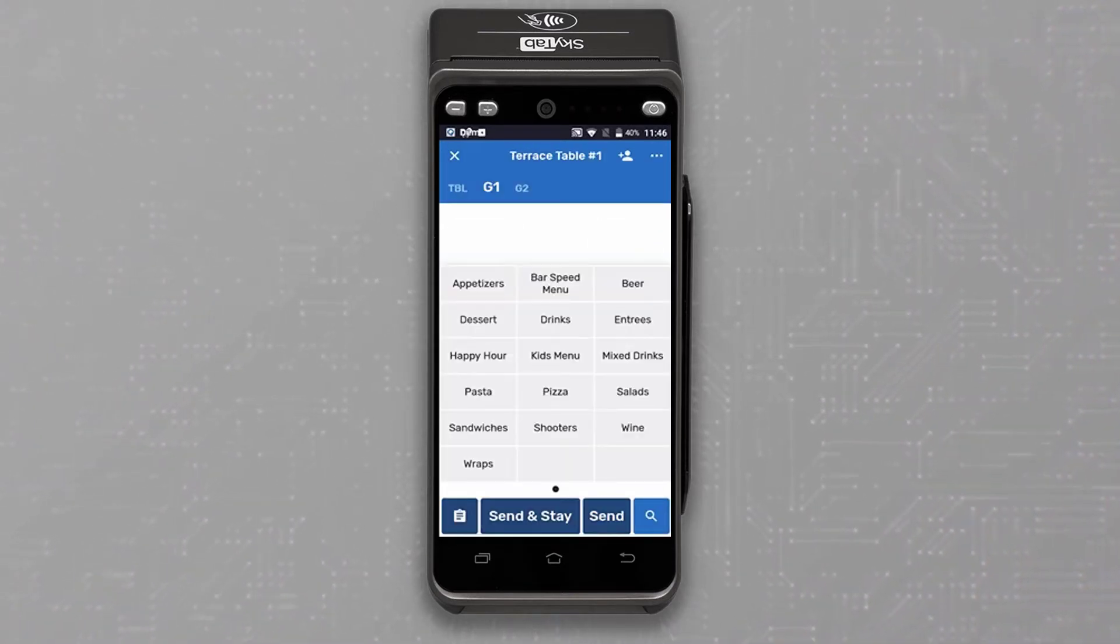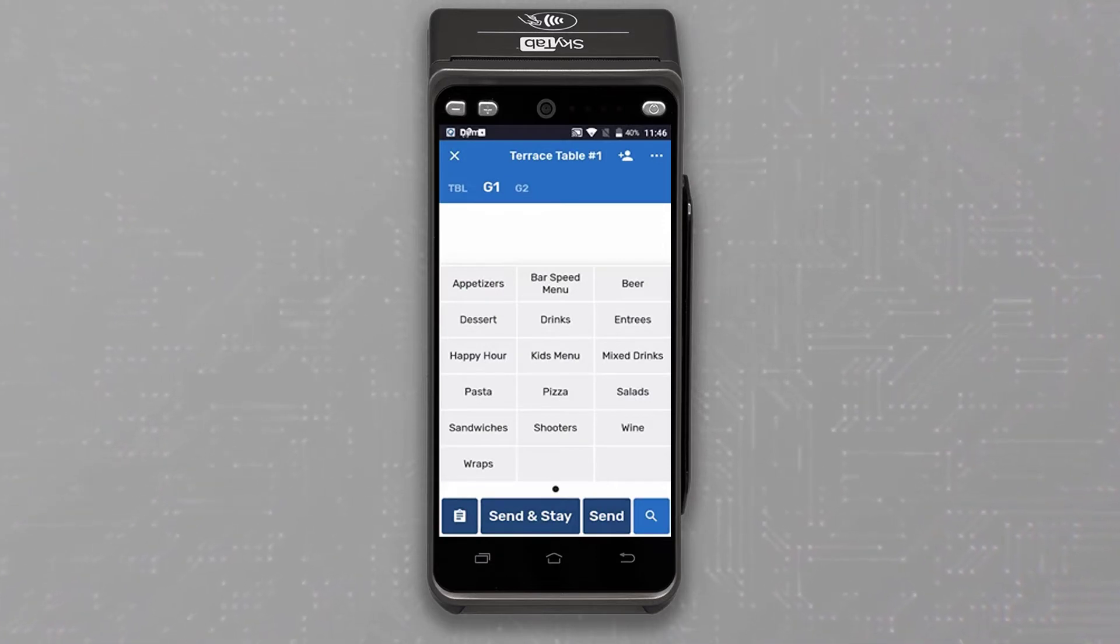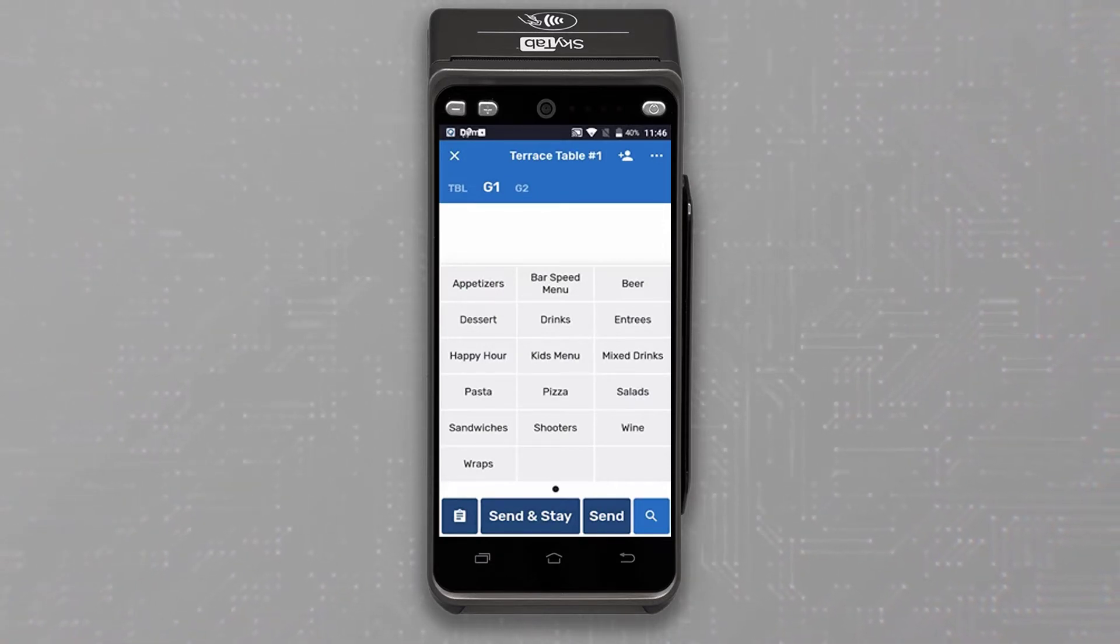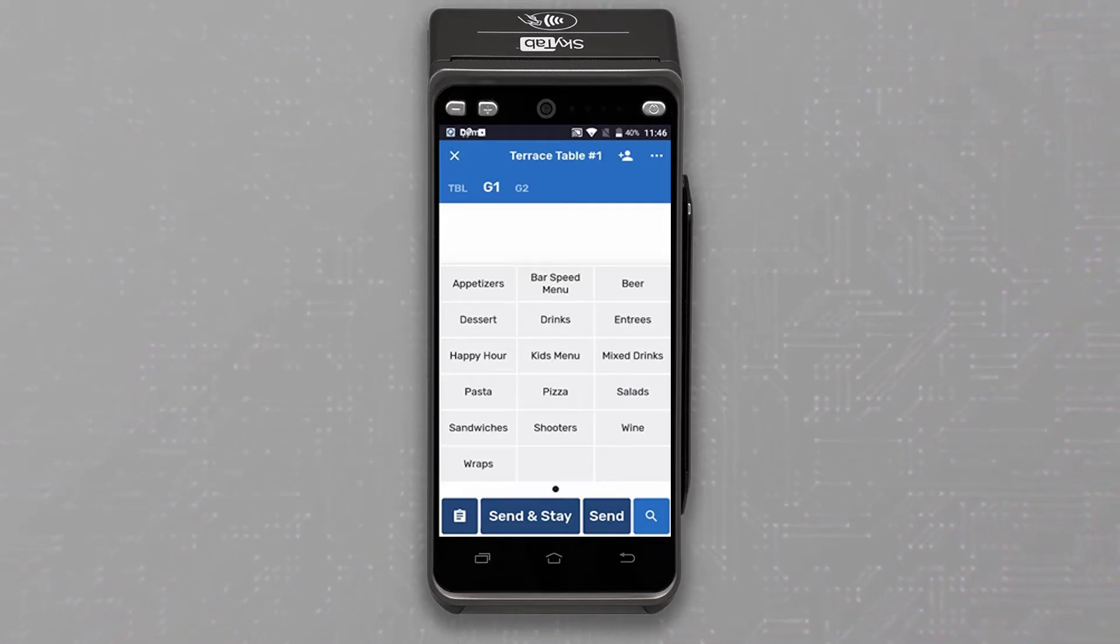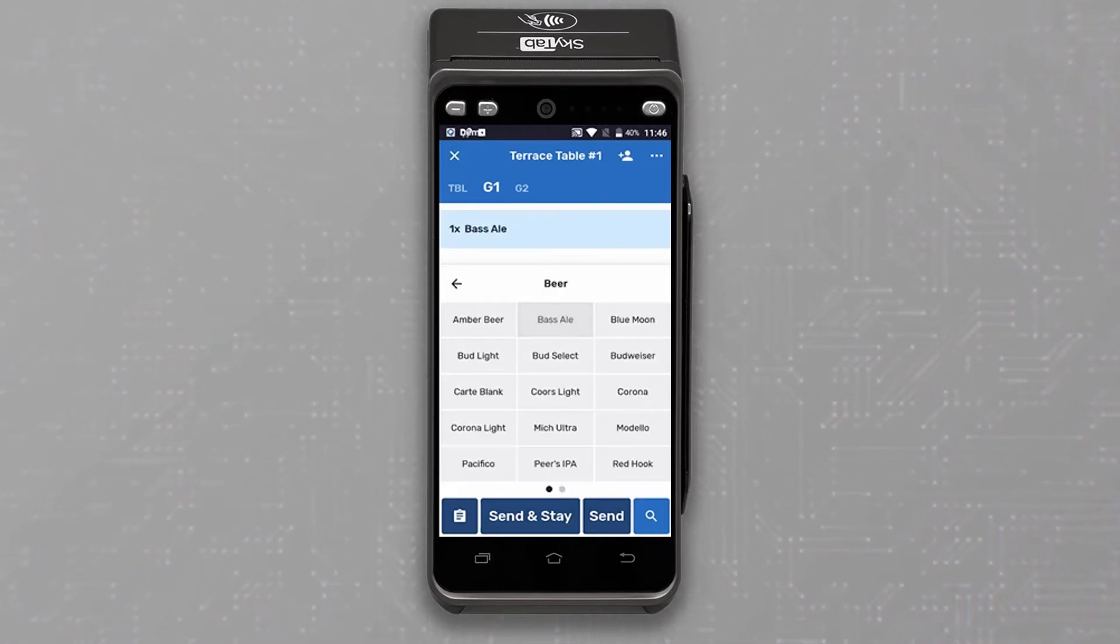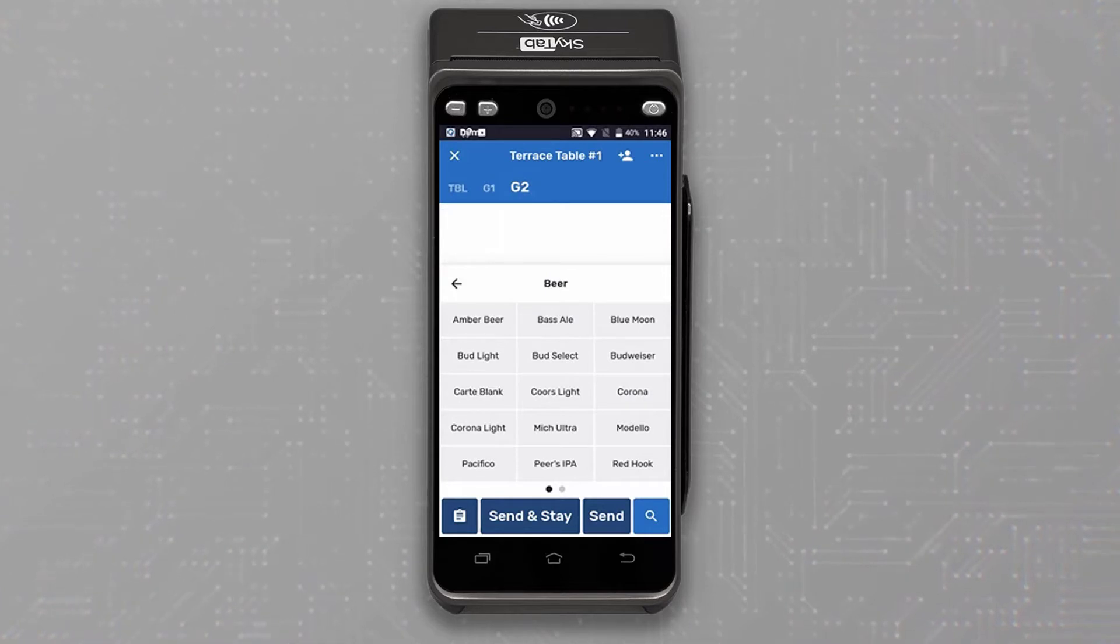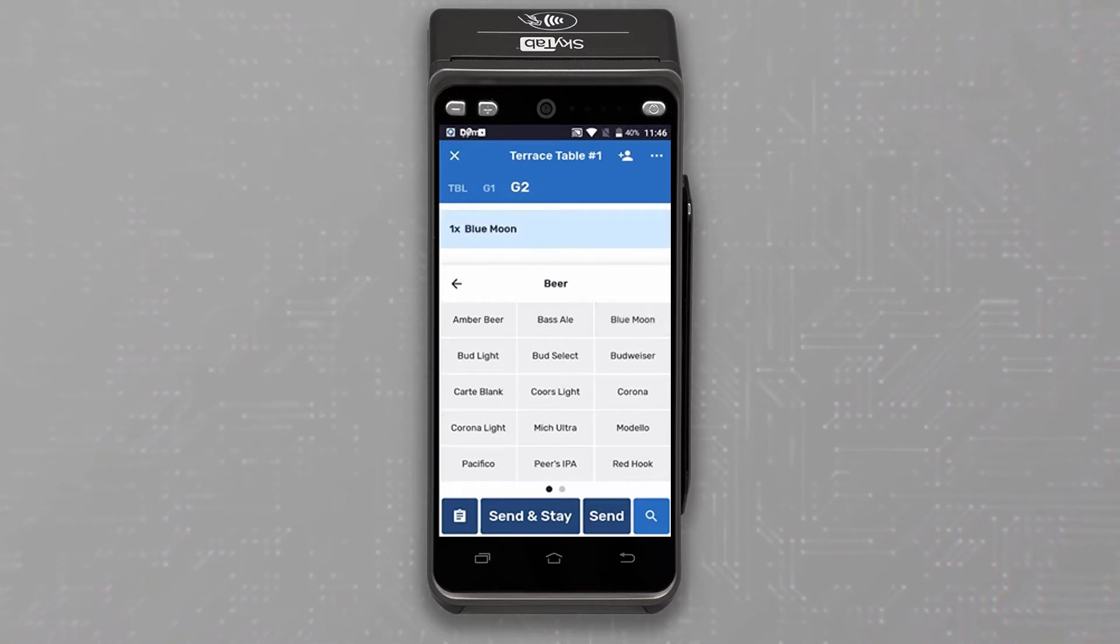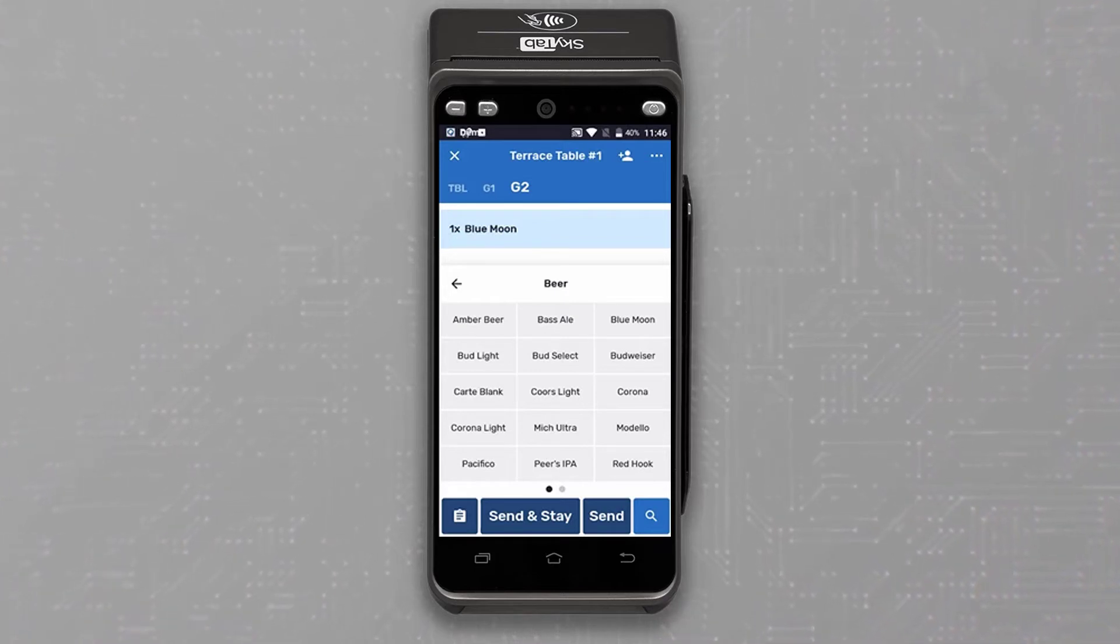Now that we've created the table, let's see how easy it is to order the first round of drinks and appetizers while never leaving the table to send the order. The first guest orders a Bass Ale and the second orders a Blue Moon. If your establishment does not utilize guest seating, there is no need to select G1 or G2 on this screen.